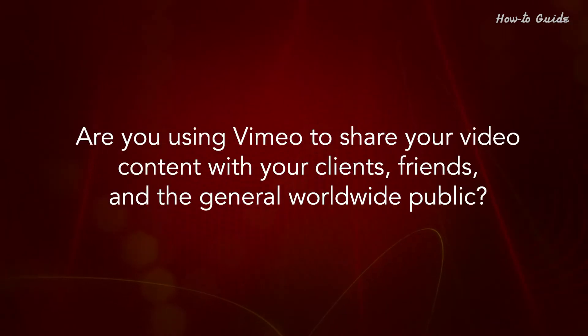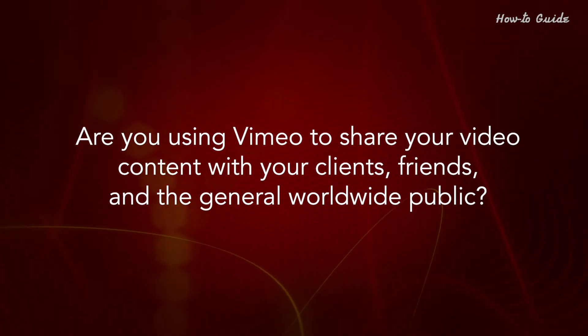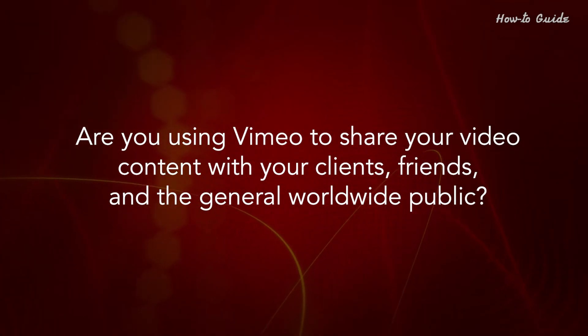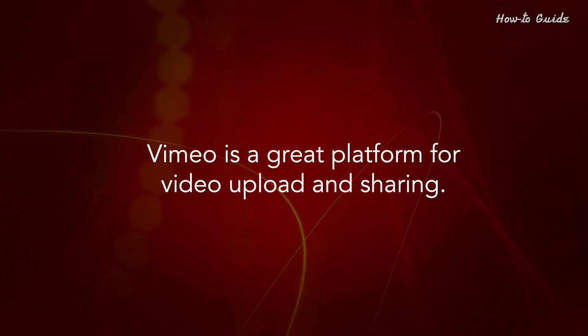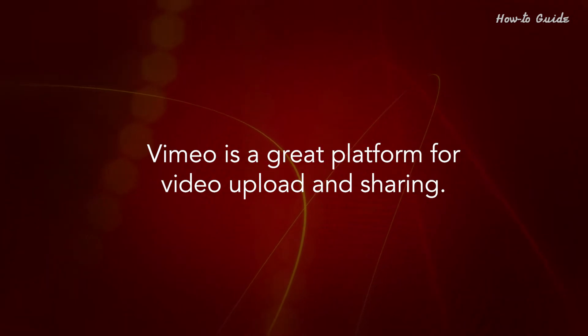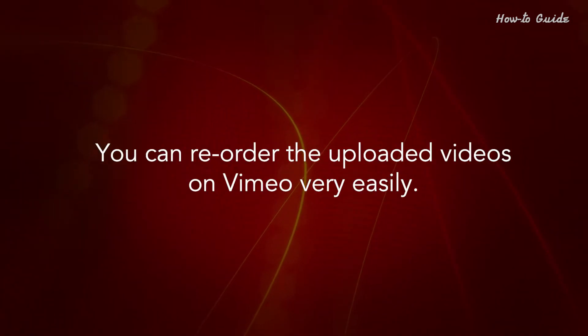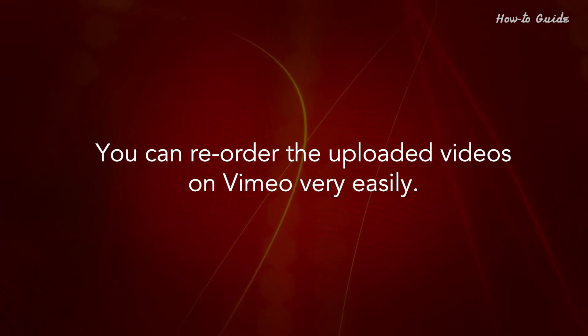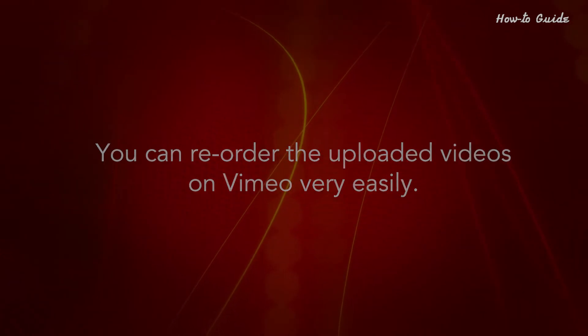Are you using Vimeo to share your video content with your clients, friends, and the general worldwide public? Vimeo is a great platform for video upload and sharing. You can reorder the uploaded videos on Vimeo very easily.